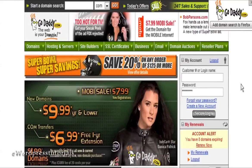To have a presence on the internet you need to have your own domain name and hosting. This is very simple to do.